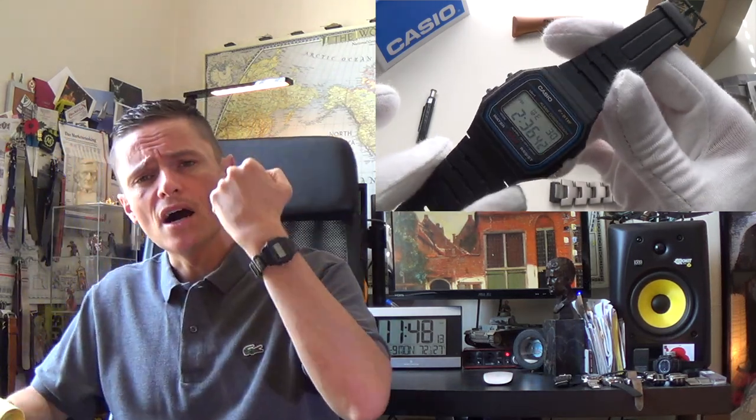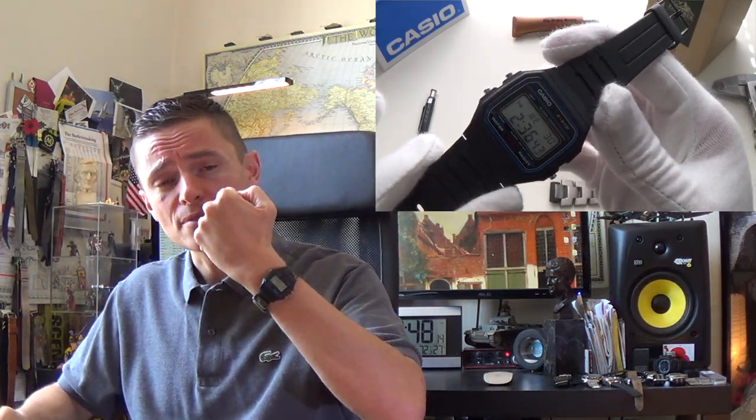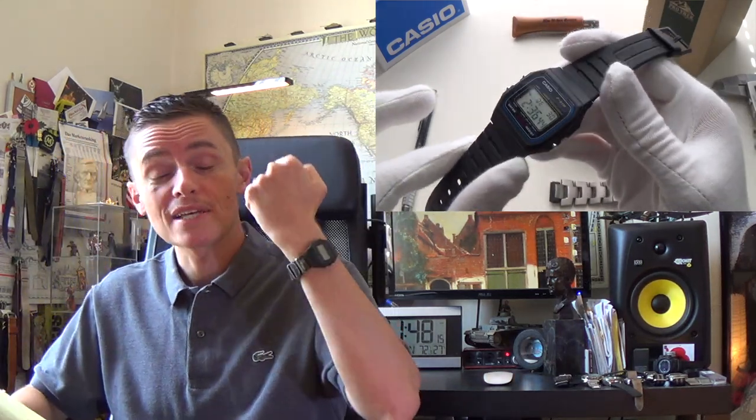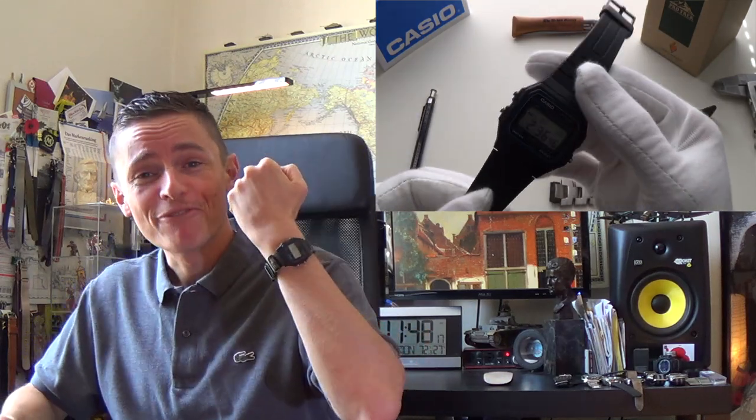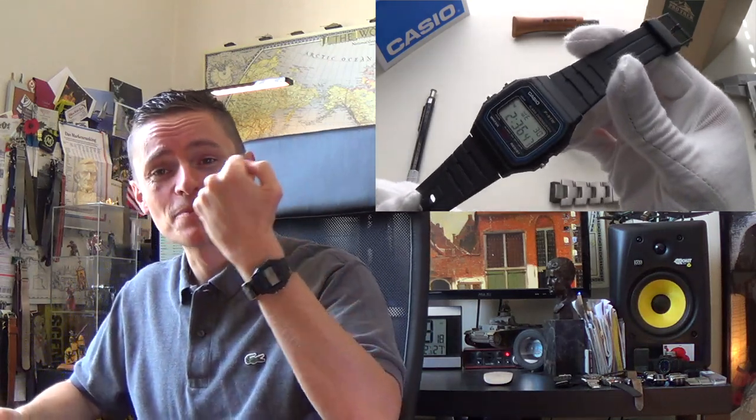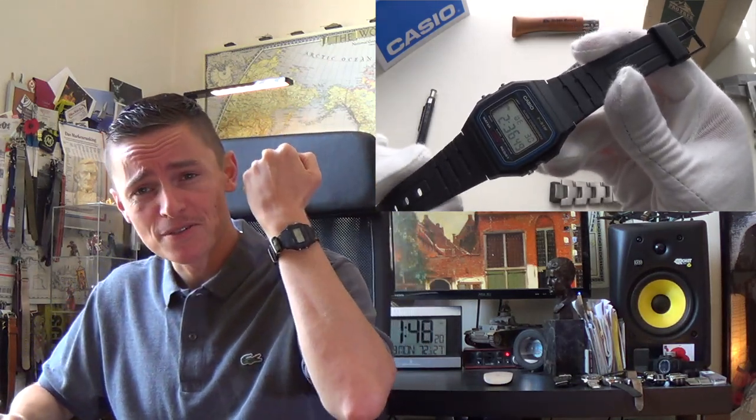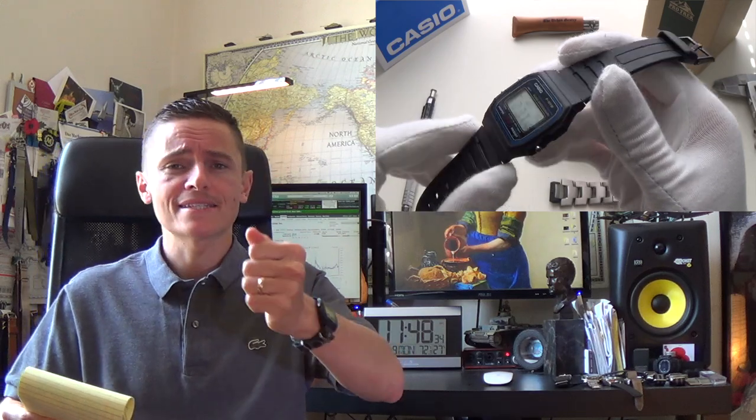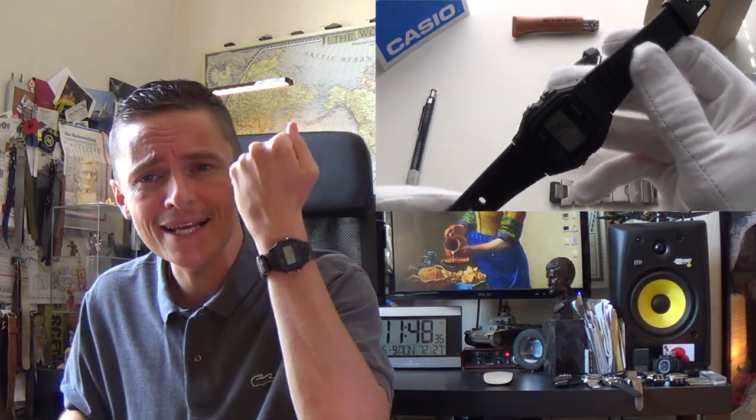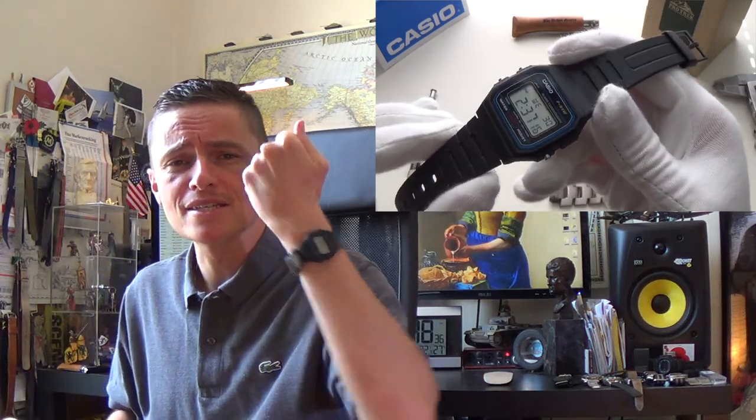Now beware there are fake ones about, and I know it sounds ridiculous, fake, fake $10 watch, but there are fake Casios about. You have to be careful because they are quite easy to fake. Buy it from a reputable source. It's a classic, you know, it's a classic from the 90s.